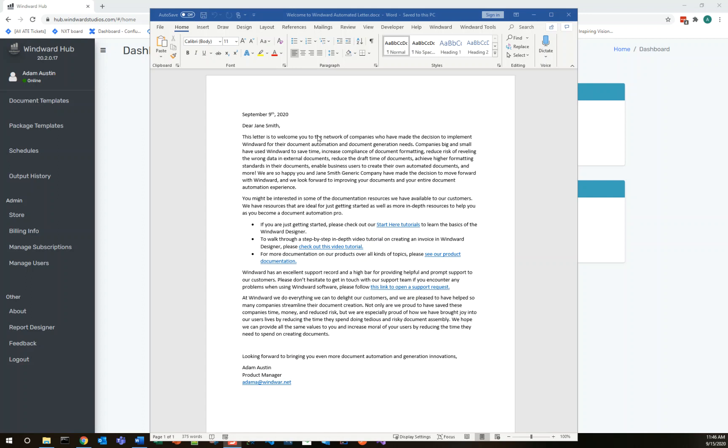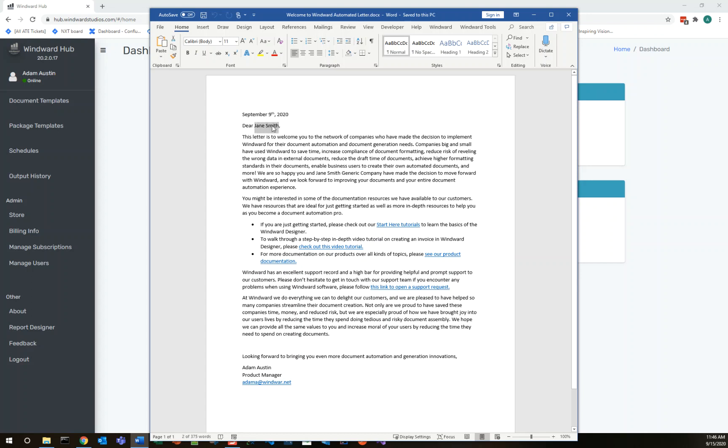Now this letter is something that people might commonly copy and paste into. There's just a couple values that need updated, specifically the date here at the top. We have the name of the recipient and we also have the name of the company that the recipient works for and these are all things that we want to automate but we don't want to accrue the risk of leaving data in or leaving data out by copying and pasting these values in. So let's go ahead and automate this template.